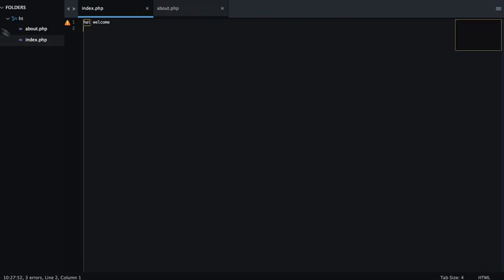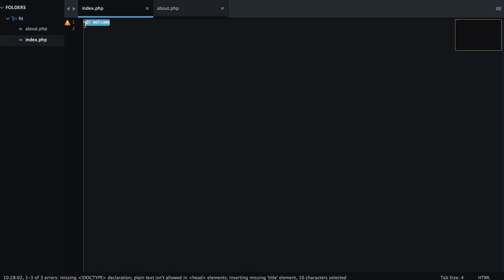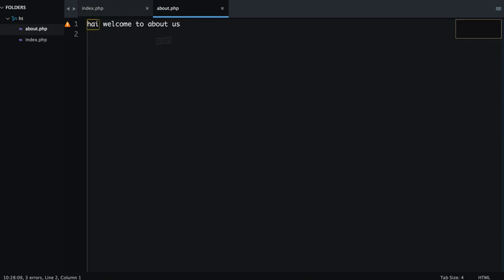I am in my folder called .ht. You can create your own folder and this folder you have about.php and index.php. In my index.php I have a simple hi welcome message and in my about page I have hi welcome to about us.